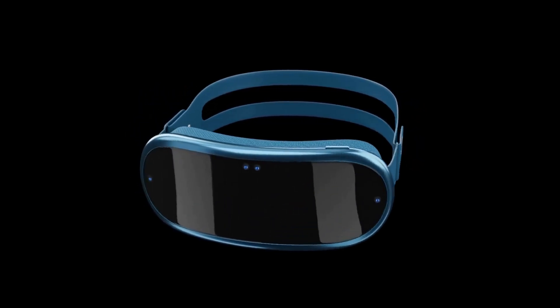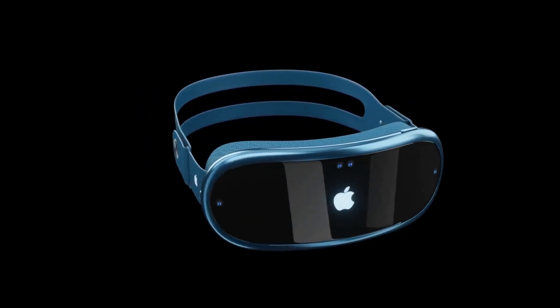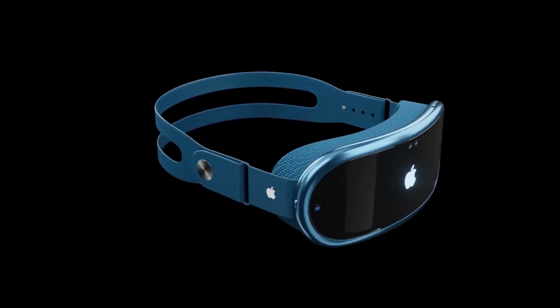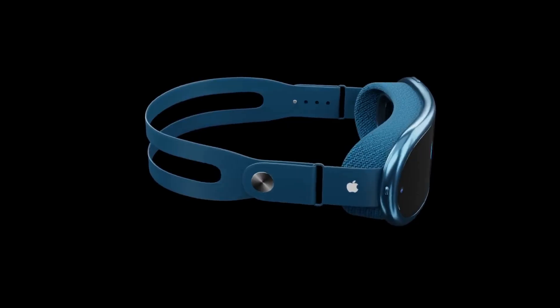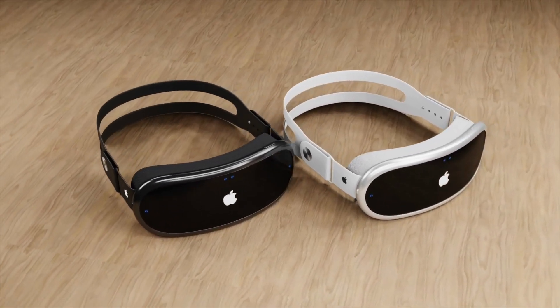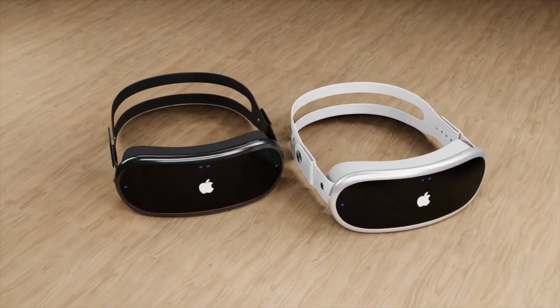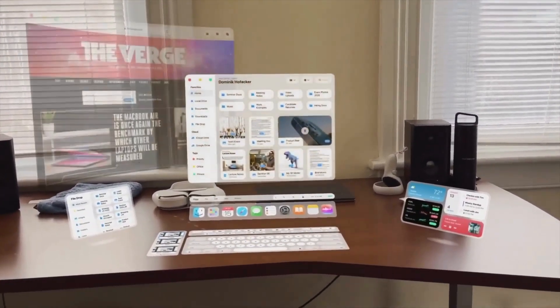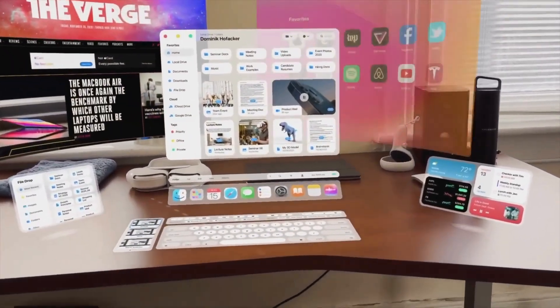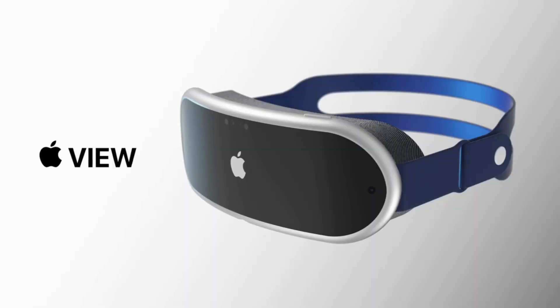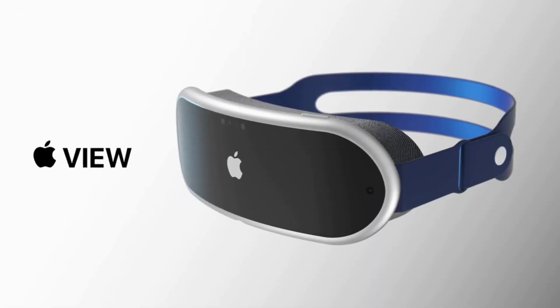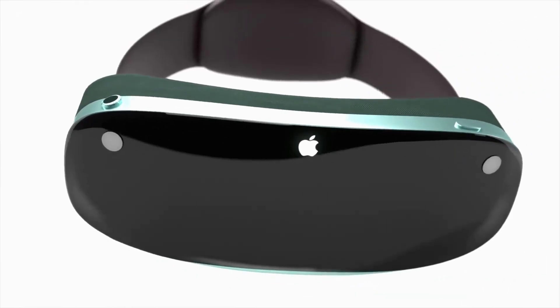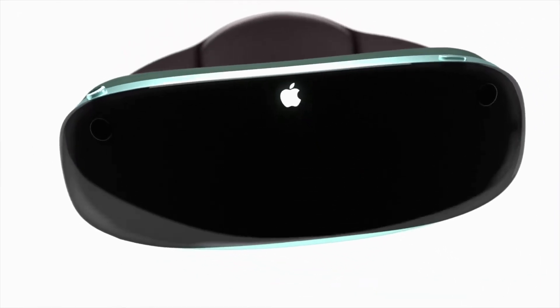Not only will the Reality Pro Headset feature an M2 chip, the same that's inside a Mac, but it will also feature over 10 cameras both inside and outside the headset. Furthermore, the high-resolution displays on the headset will be the best in its class.